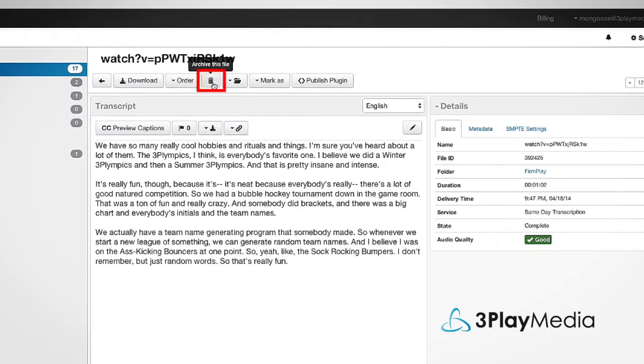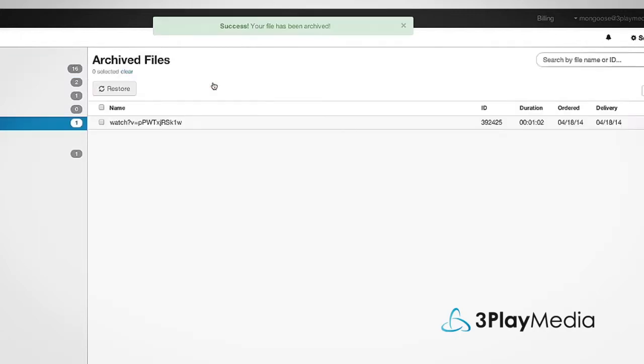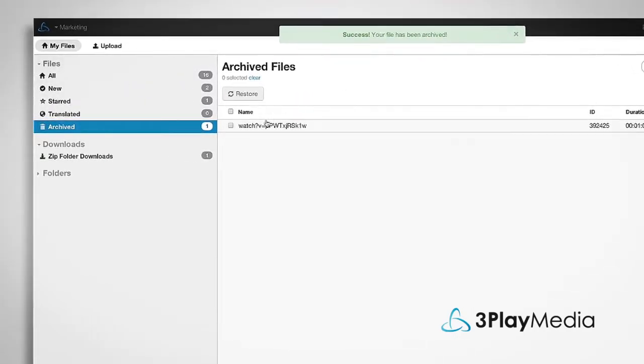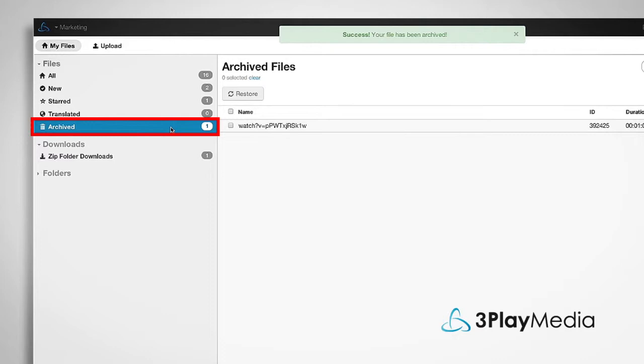The trash can icon archives your file, but doesn't delete it. You can view your archived files from the left side of the screen under Files.